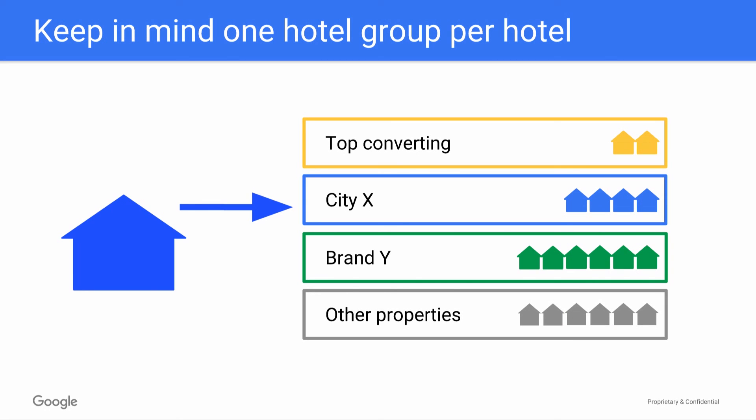It's important to keep in mind that when you're creating your hotel groups, any given property can only fall into one hotel group.